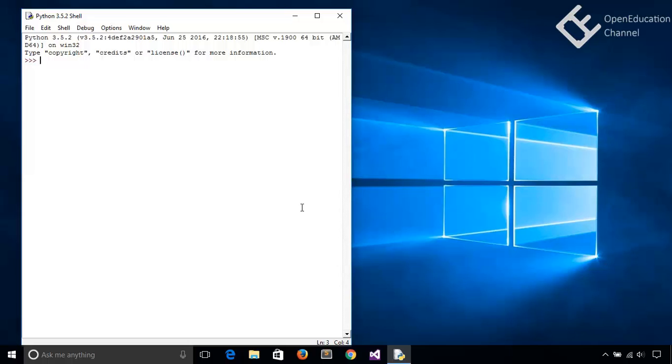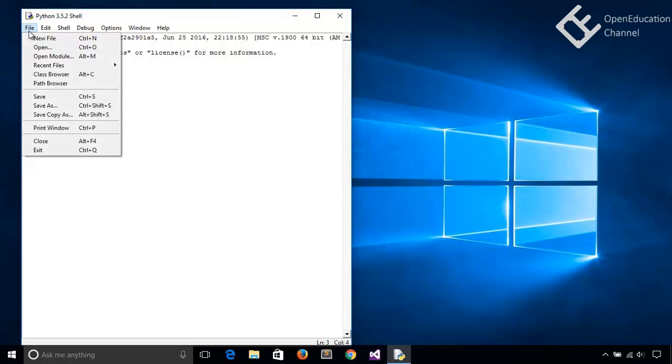So we need to save our Python code in a file. For that you can create a file at any location on your file system. But for now I am going to use IDLE to create a new file. So go to file menu and select new file option.